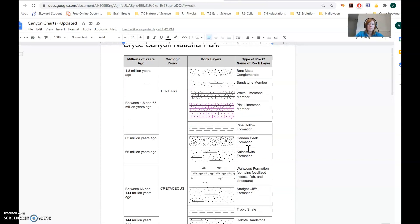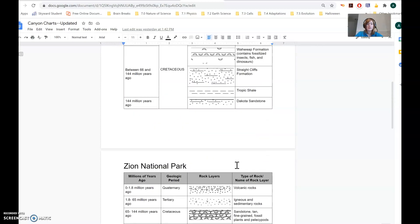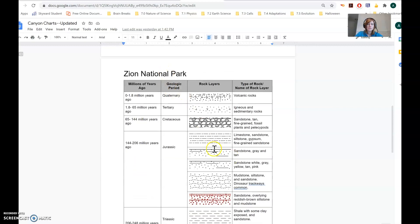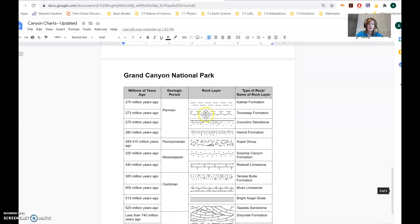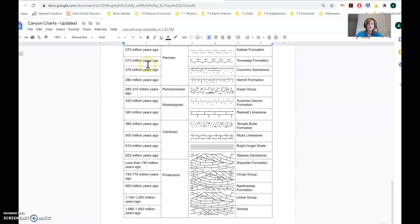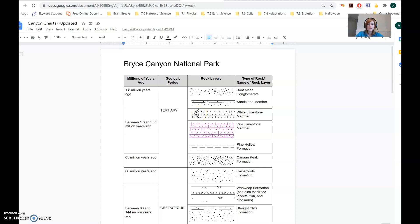This is showing you at Bryce Canyon the rock layers — just like a cross section of rock layers — the names of the rock layers, what period in geologic time they're from, and how many millions of years ago that was. It also shows you the same kind of information for Zion National Park and the Grand Canyon National Park. Our job is to compare these and see what we can learn about the ages of the different layers and the fossils in those layers.